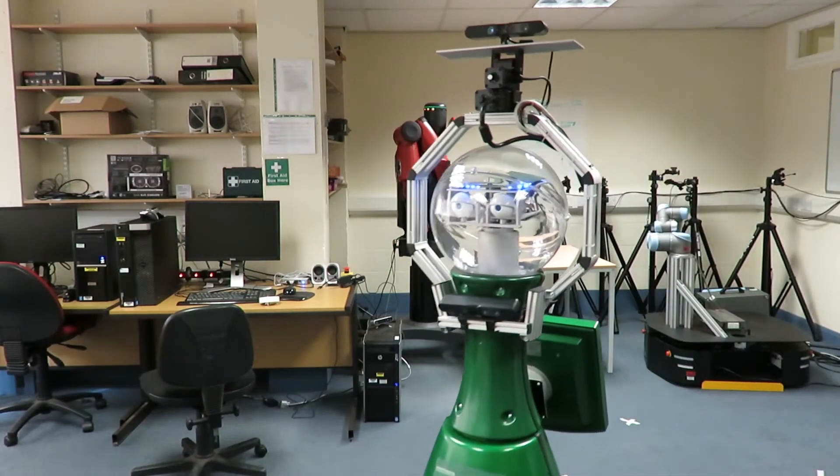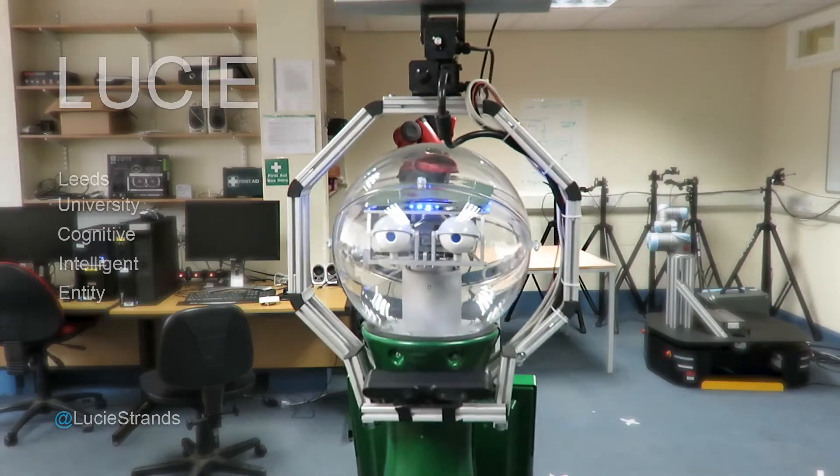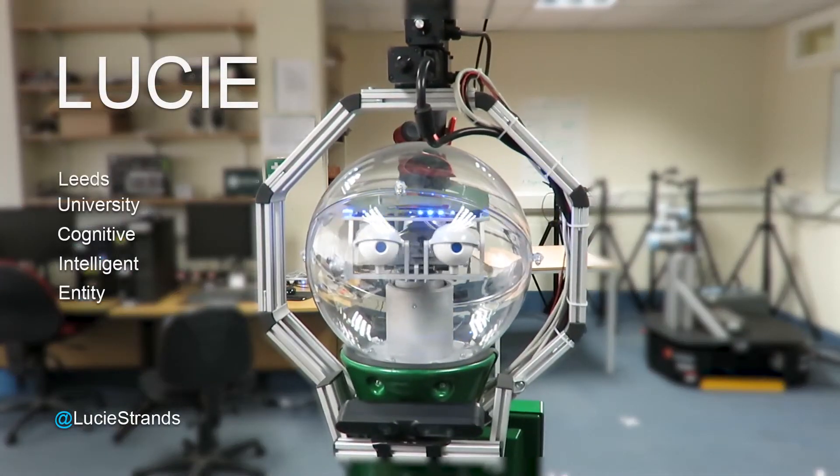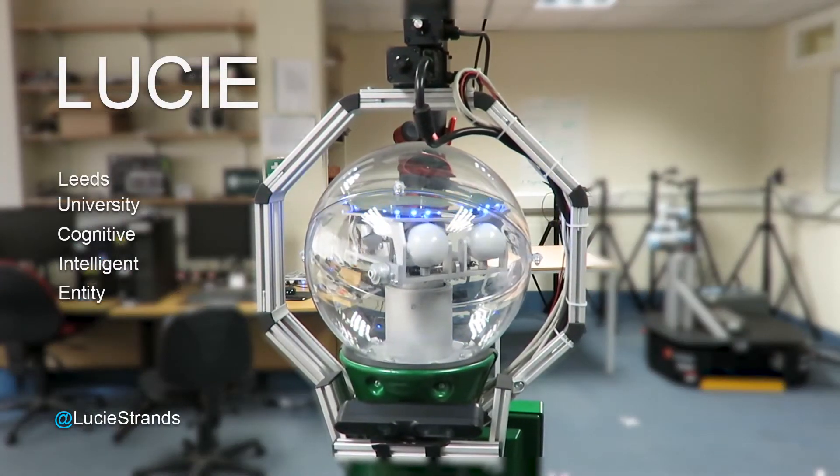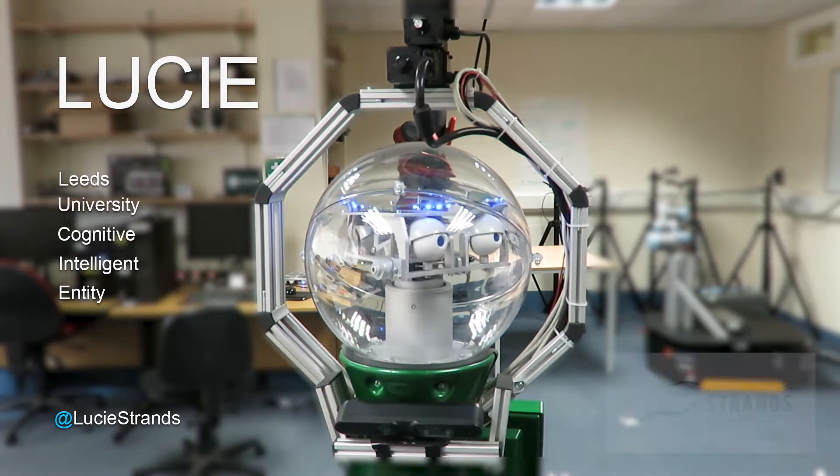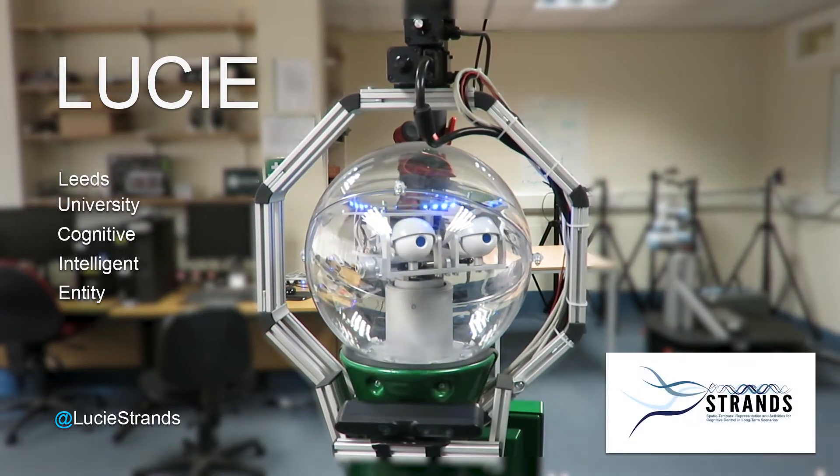This is the University of Leeds' robot Lucy, one of seven in the EU-funded project STRANZ.